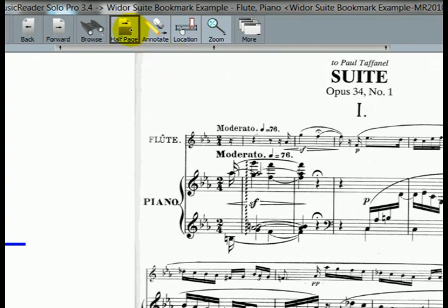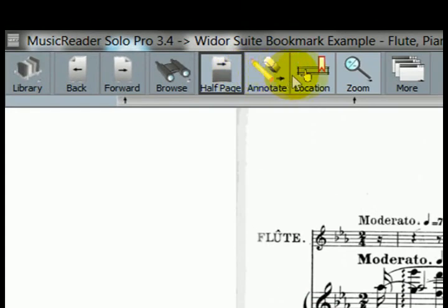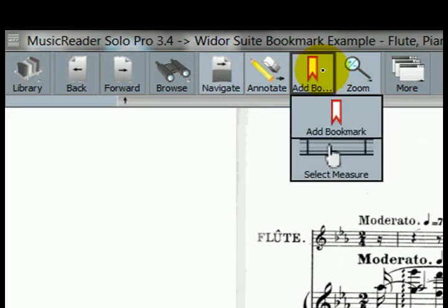Let's find out how to create our first bookmark. Go up to the toolbar and look for the location option over here. Click on that. And then it'll change to give you several options. Let's go ahead and select add bookmark.